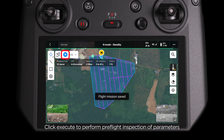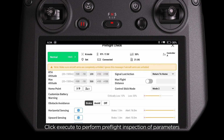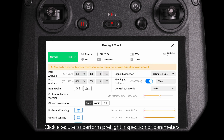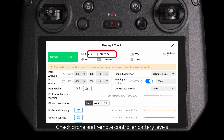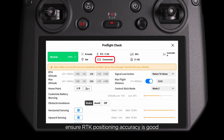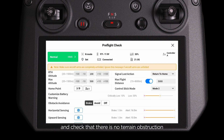Click Execute to perform a pre-flight inspection of parameters and drone status on the Pre-Flight check page. Set gear to in for normal mode. Check drone and remote controller battery levels. Ensure RTK positioning accuracy is good and check that there is no terrain obstruction that could affect video transmission signal during flight.